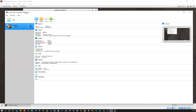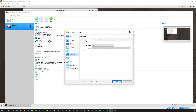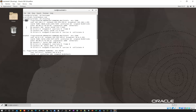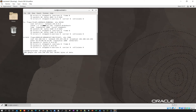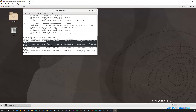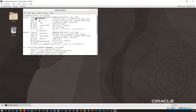ifconfig shows enp0s3 and enp0s8 — these are the two interfaces. If I go back to the VirtualBox Manager, go to Settings and then Network, I have a Bridge Adapter and a NAT Adapter selected. Because of that I get two interfaces: enp0s3 and enp0s8. The bridge adapter gives a public IP coming from my broadband connection, and the NAT adapter is private, internal to the VM.